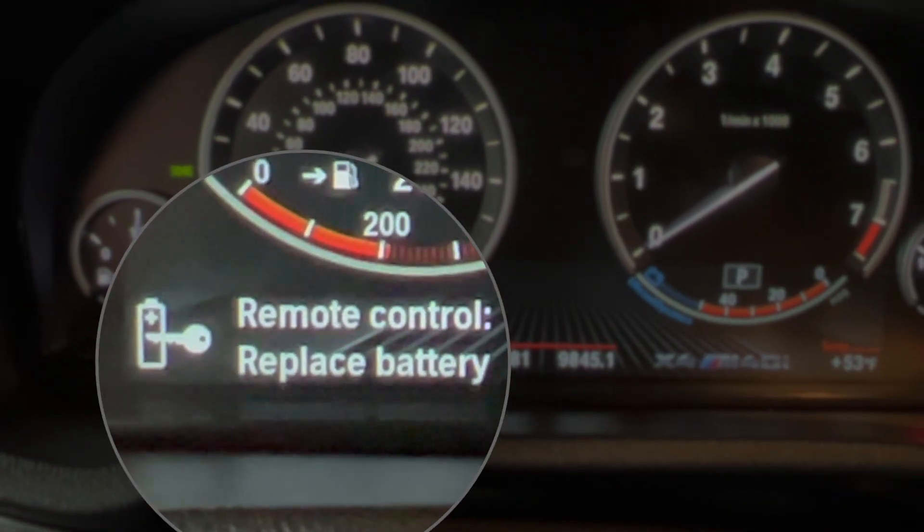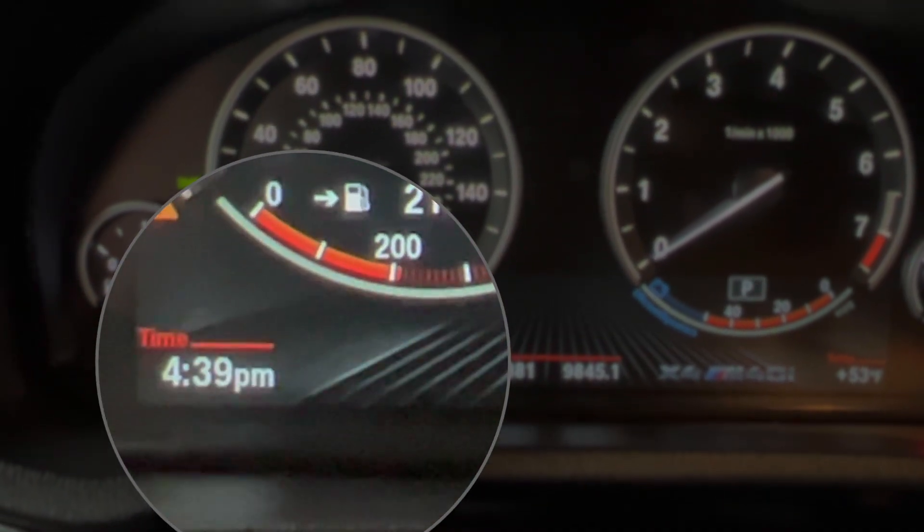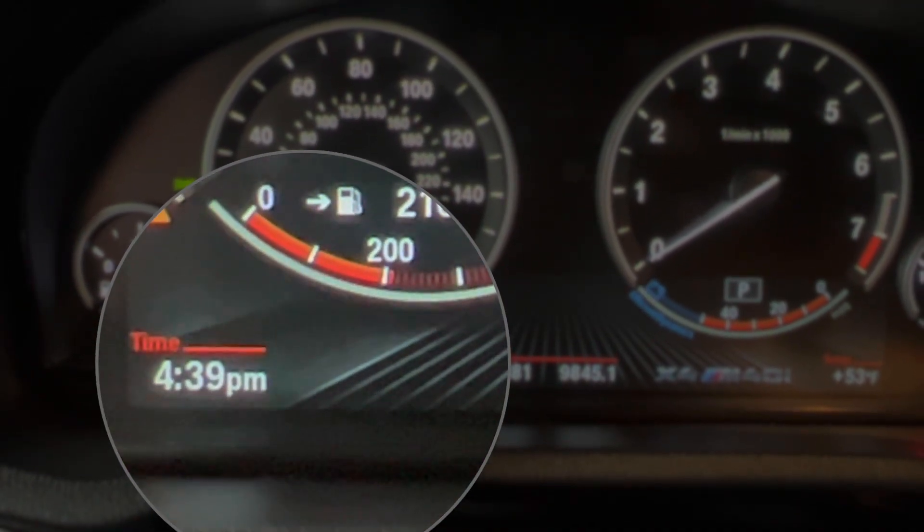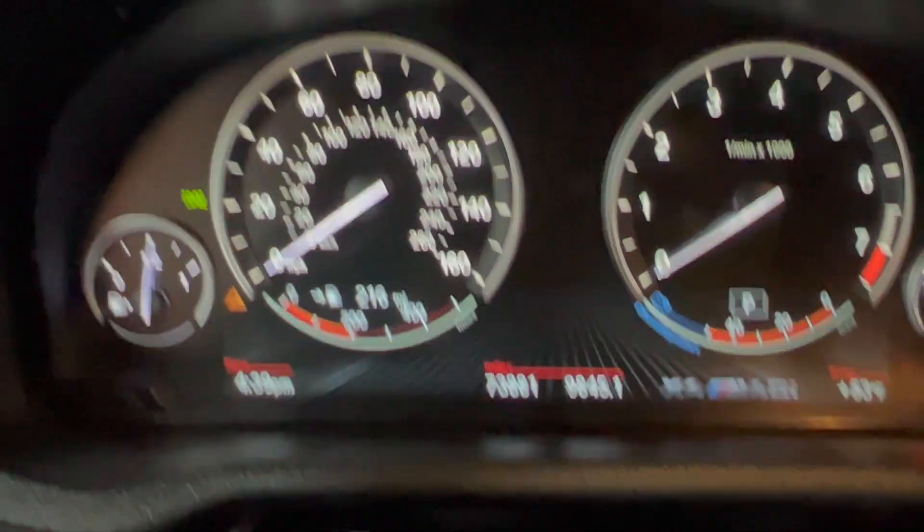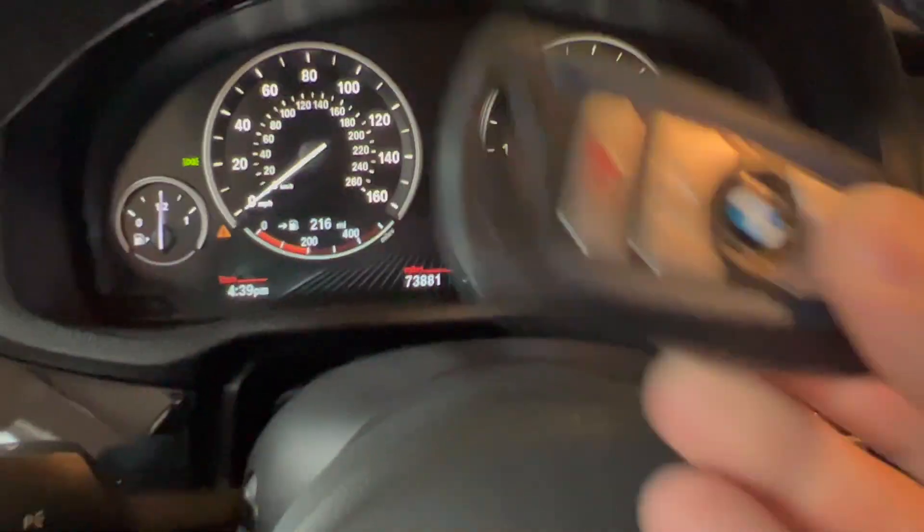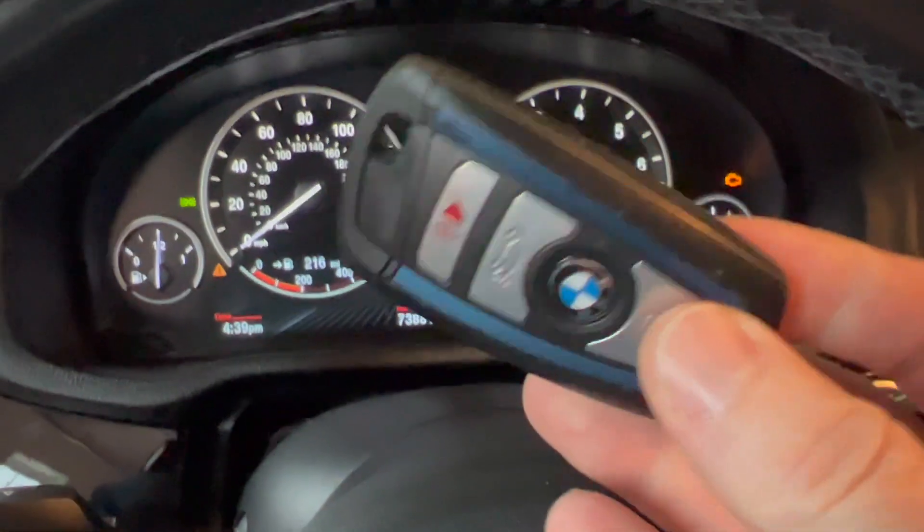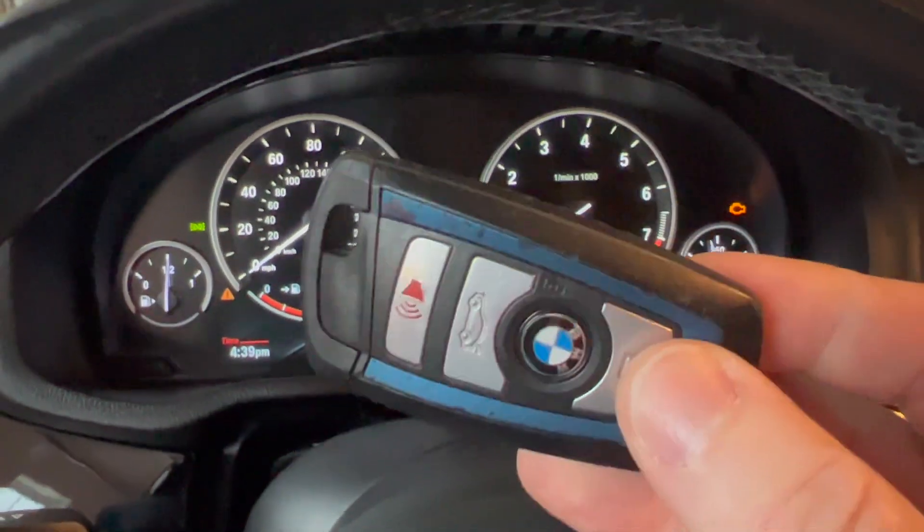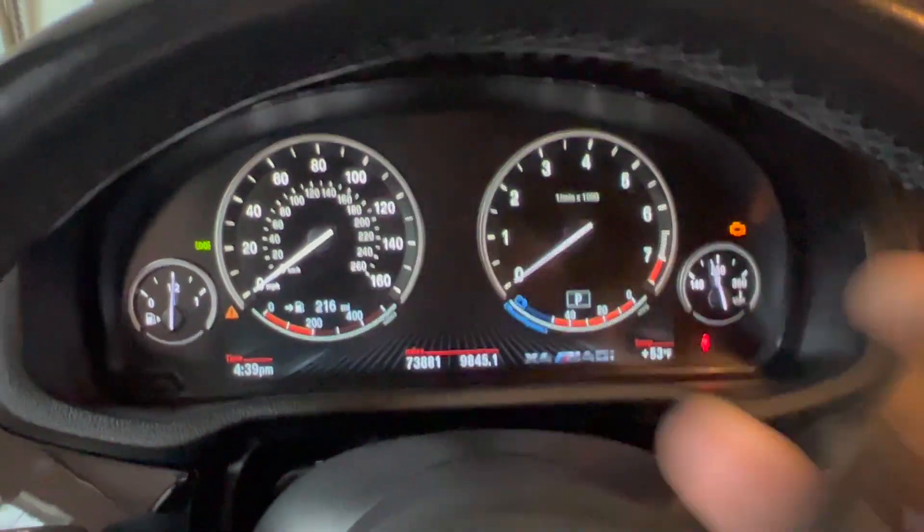If you guys see this right here, remote control replace battery, that means the battery in your key fob is dying. Let me show you how to replace that.